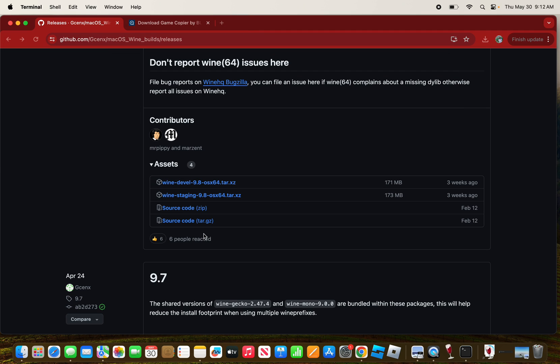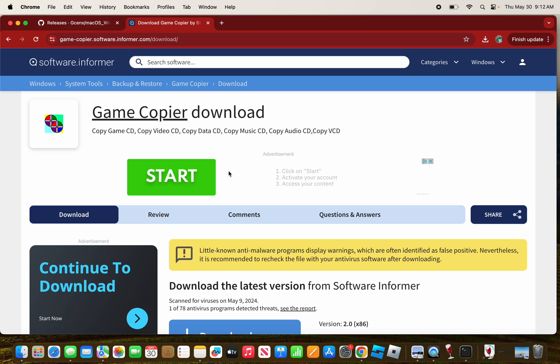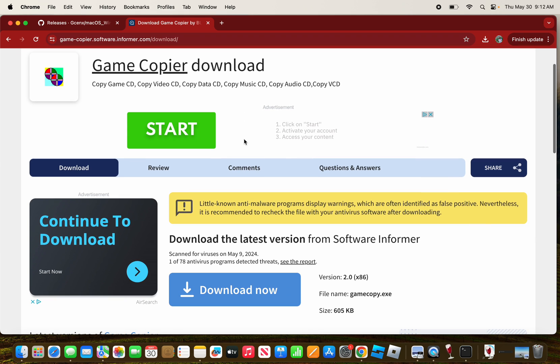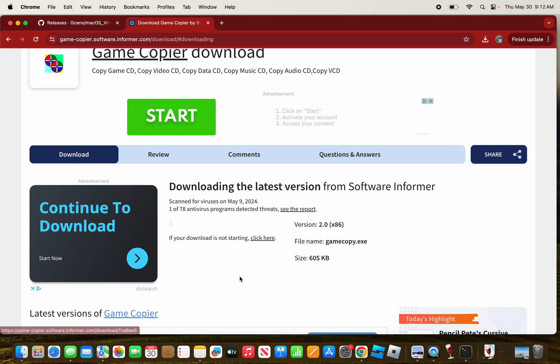Next is the file of choice. What you want to do is download an .exe file. For example, I'm going to download this file called GameCopy.exe.